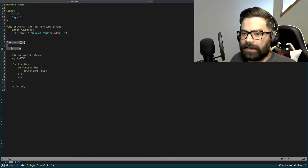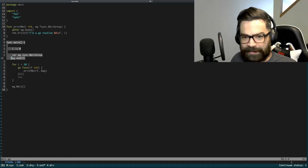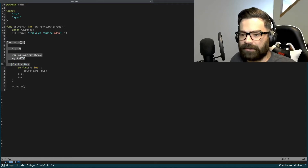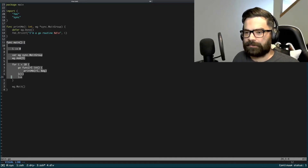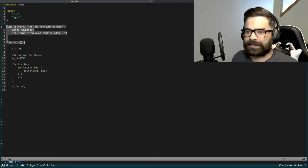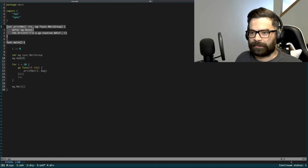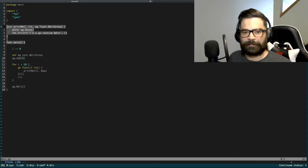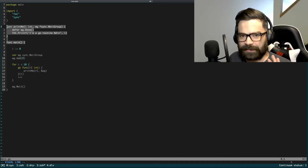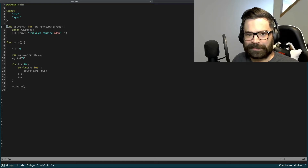So here we have a very basic go routine demonstration. We have a main function, and we start with i equals zero — just a very simple iterator. We create a wait group, add to that wait group, then iterate through and call a very simple print-me function. That function takes an integer and a wait group, performs a defer, and does a printf that just prints out the integer that was passed. This is probably one of the best ways I ever learned about how go routines actually work.